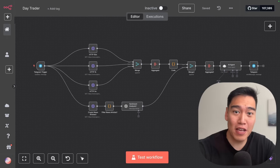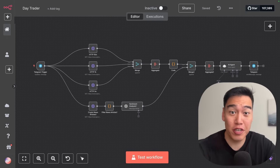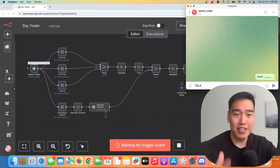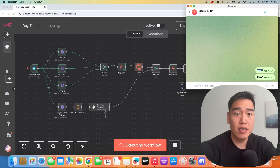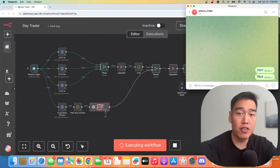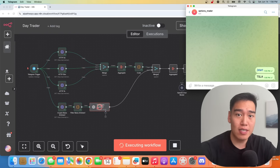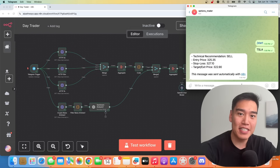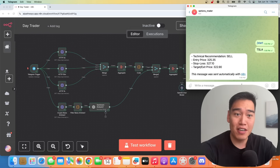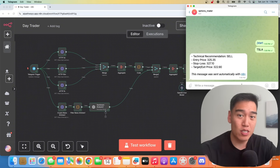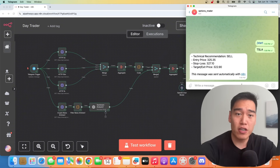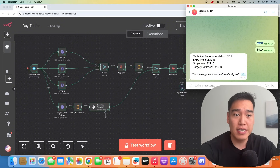Here's how I built my own profitable AI agent day trader completely within N8N. Here's how the agent works: we can send over any stock ticker like Tesla, and once we click enter, the agent will first get all the candlestick data as well as recent news sentiments to recommend a trade. Here we can see it's recommending to sell Tesla at an entry price of $325. We also have a stop loss in case the price raises too high, and a target exit price at $322.